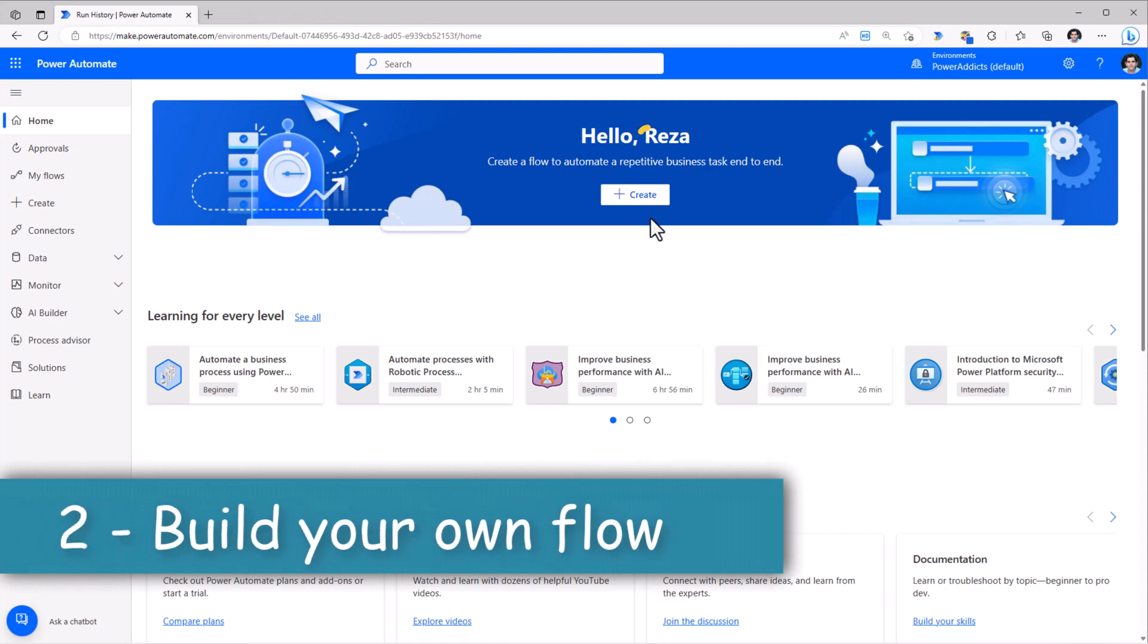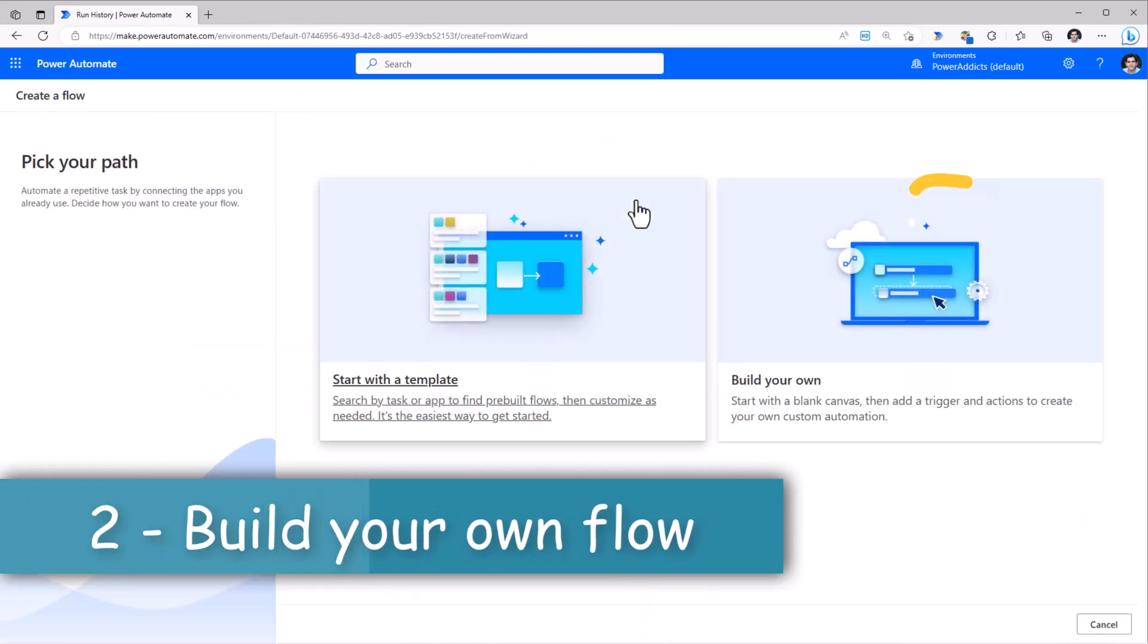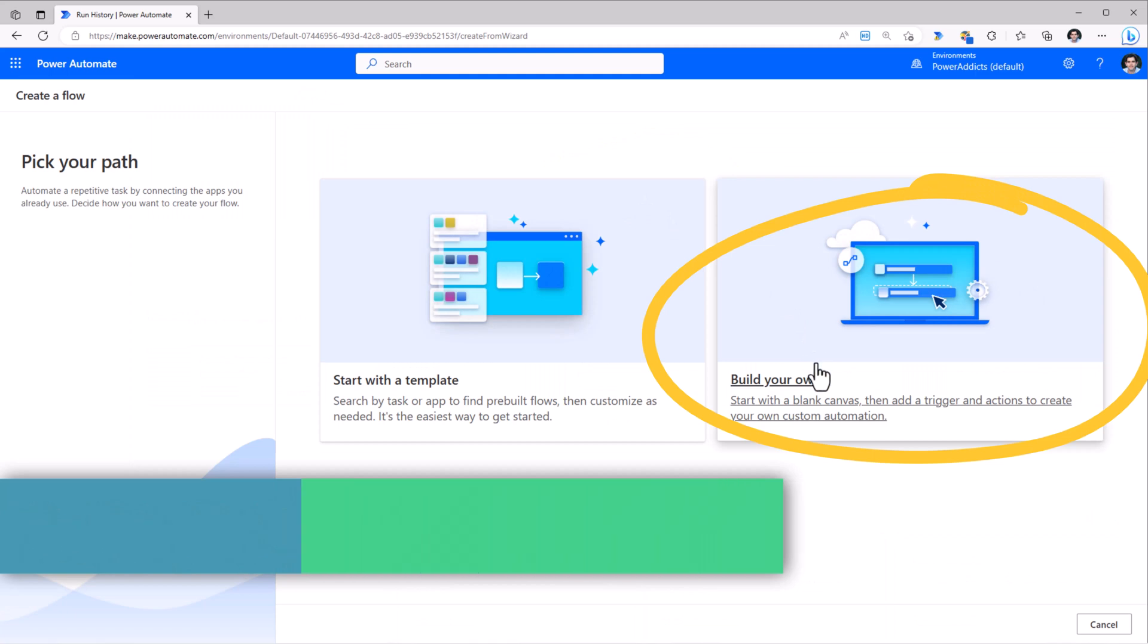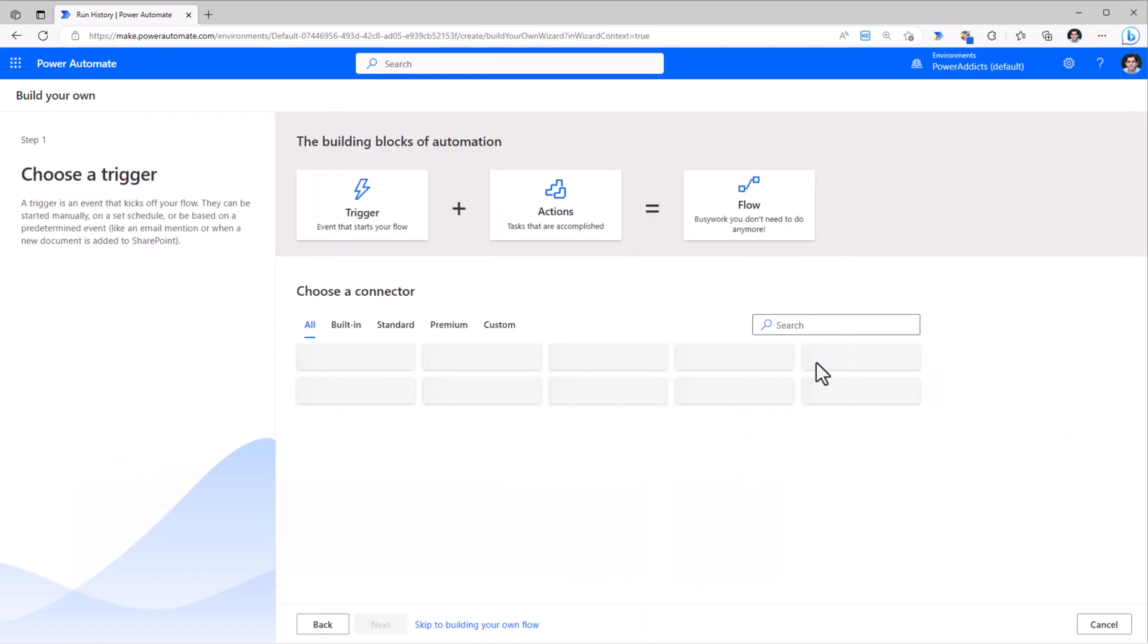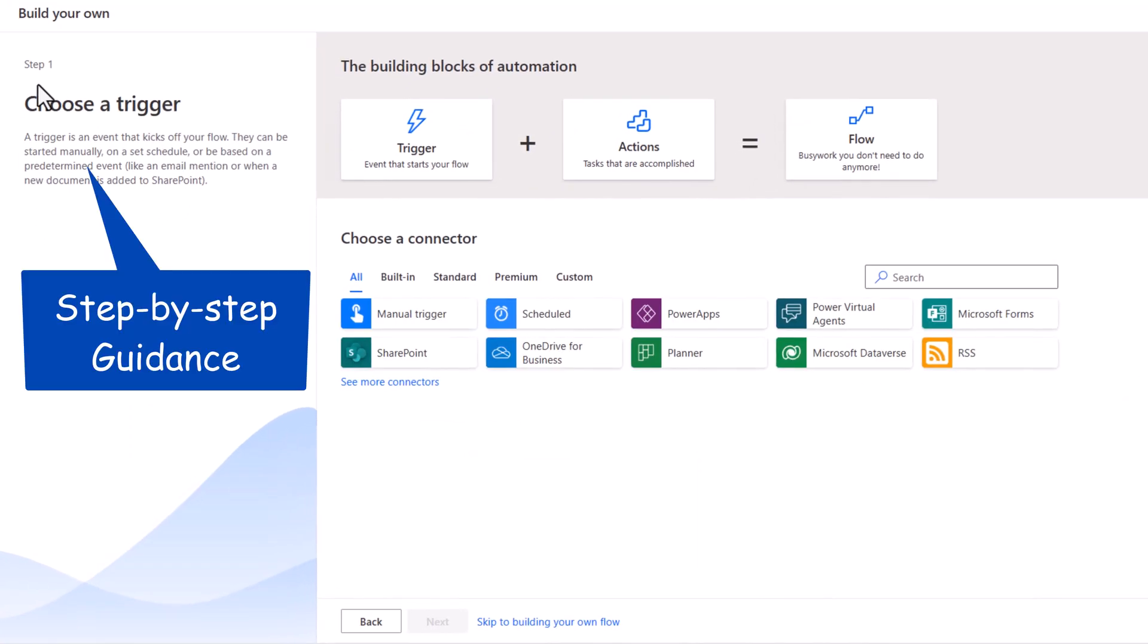Back to the home screen. I'll click Create. And this time, let's try build our own flow. Step-by-step guidance is provided. Step one is to choose a trigger for our flow.